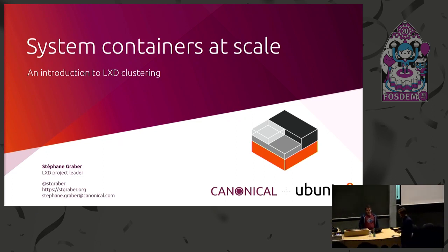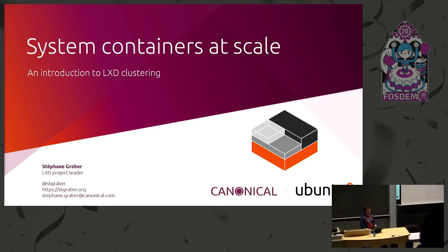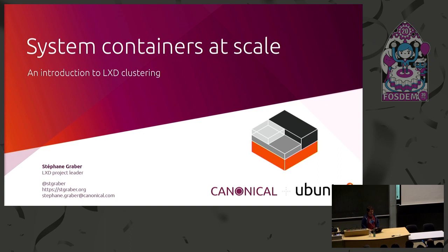Hello, alright. So let's talk about first system containers and LXD and clustering.